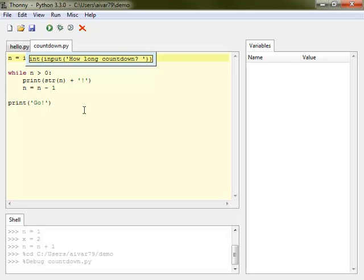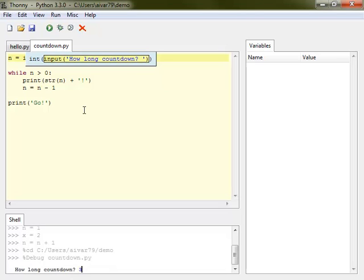Our expression is a call to the function int. In order to convert something to an int, Python must compute the value of this something. Therefore, the next step focuses the argument. This is again a function call, so we need to evaluate the argument and so on.